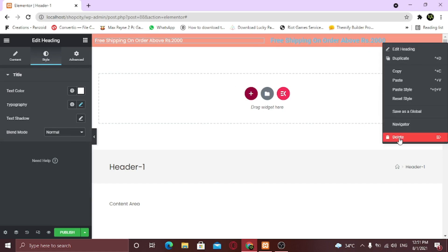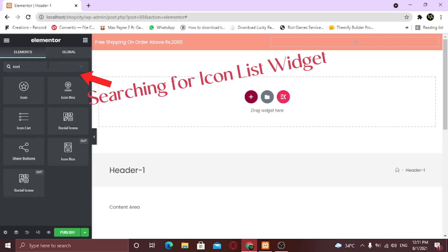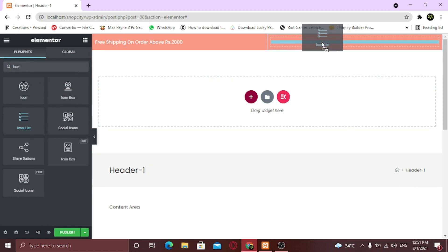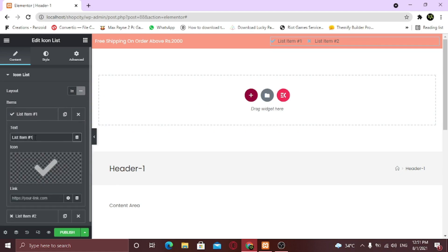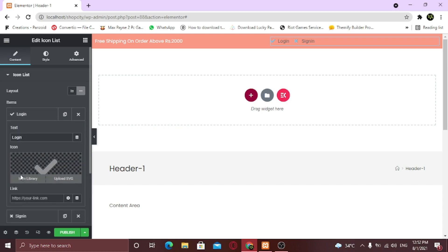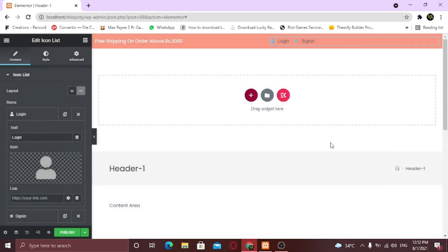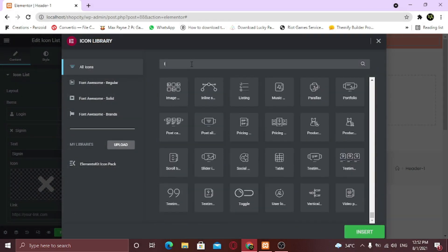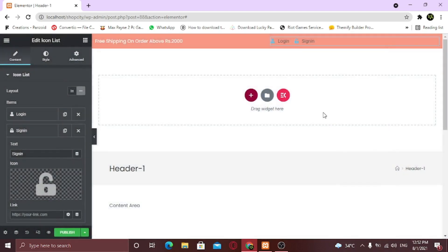For the second column, I am going to search for the icon list widget. It's showing as a list by default, so change its layout to Grid. I am going to remove one item because I only need two. Now you can change the text and the icons for these two items. For Login, I am going to select the user icon, and for the Sign In item, I am going to select the lock icon.